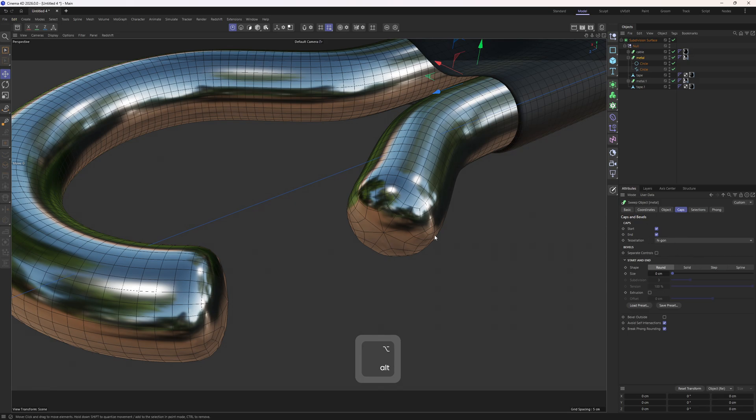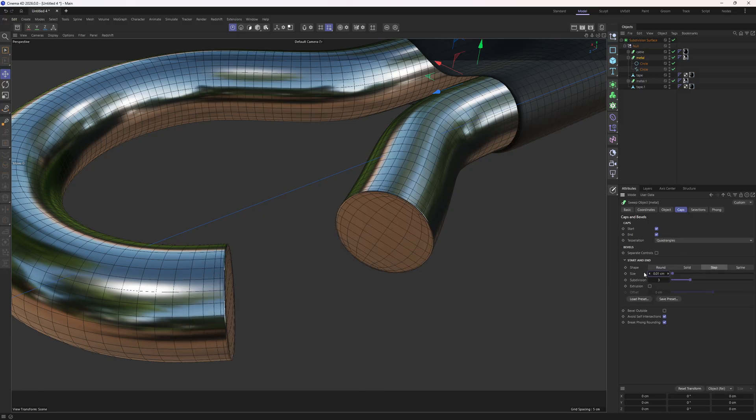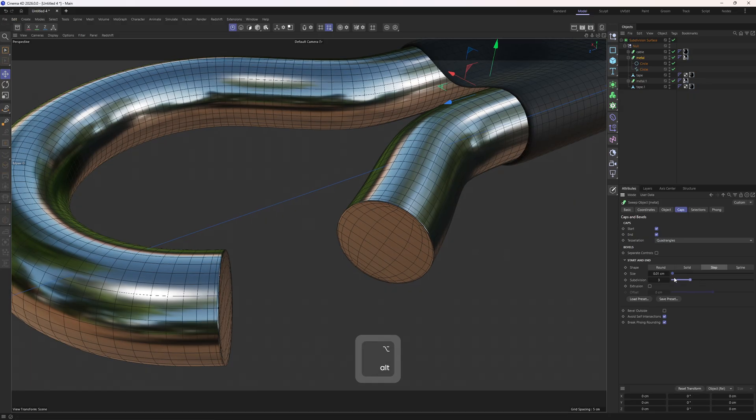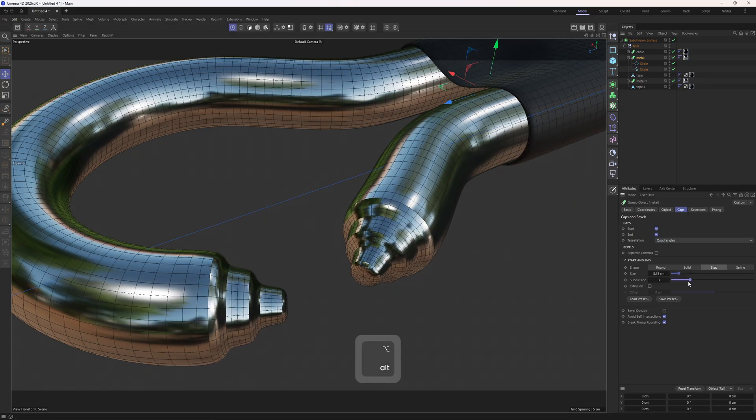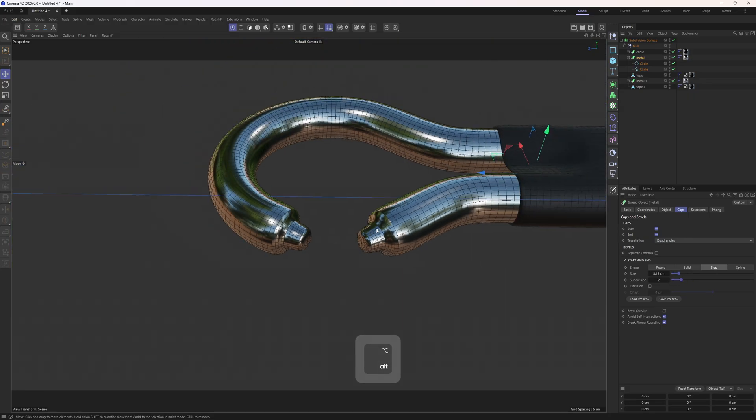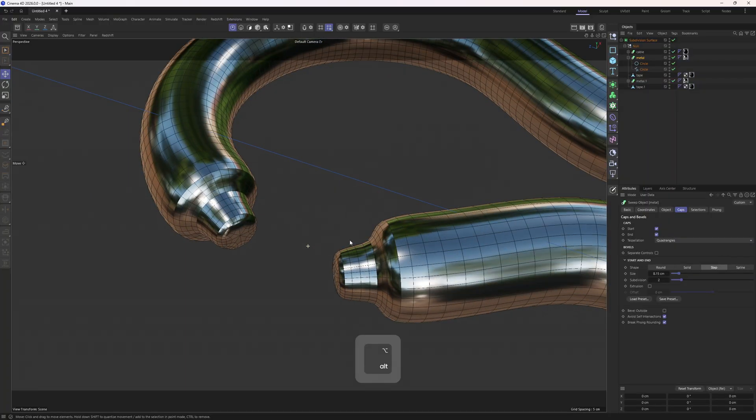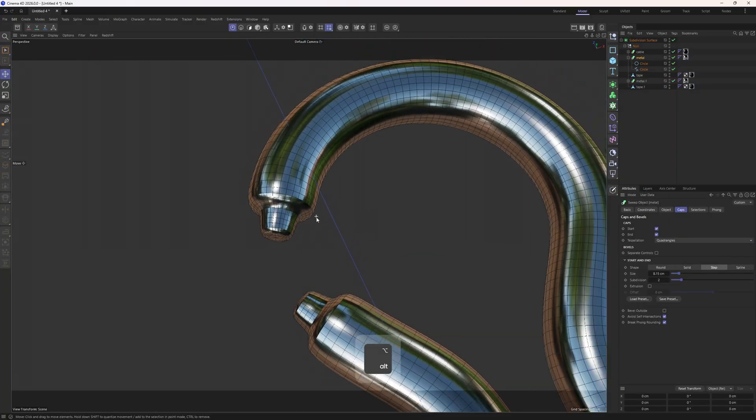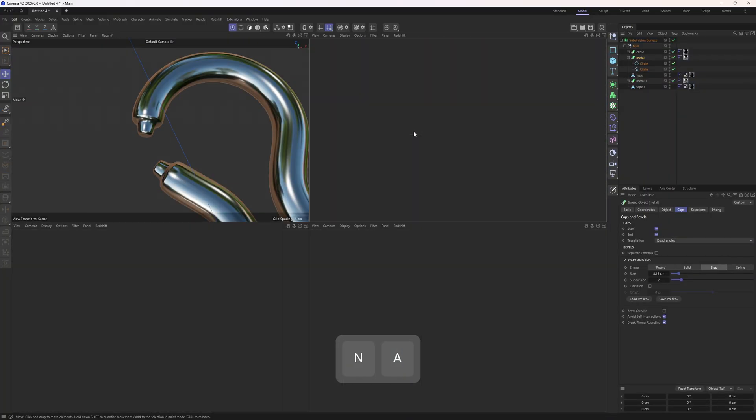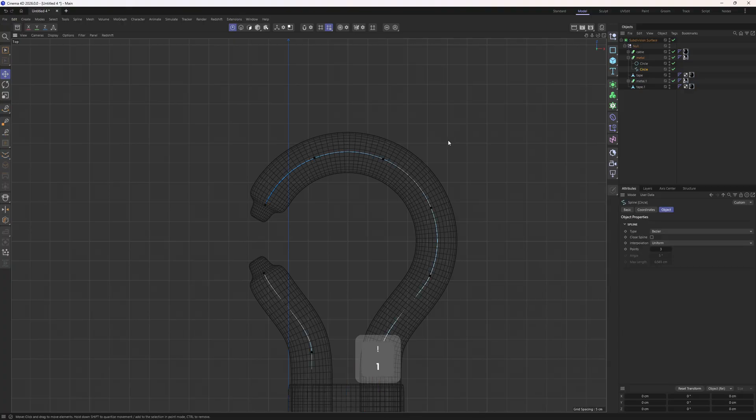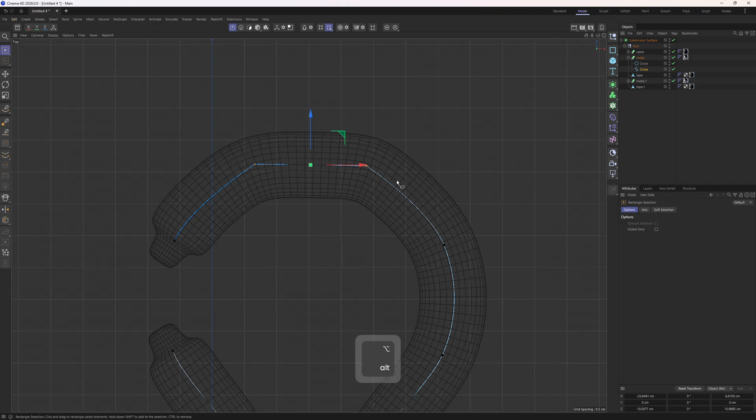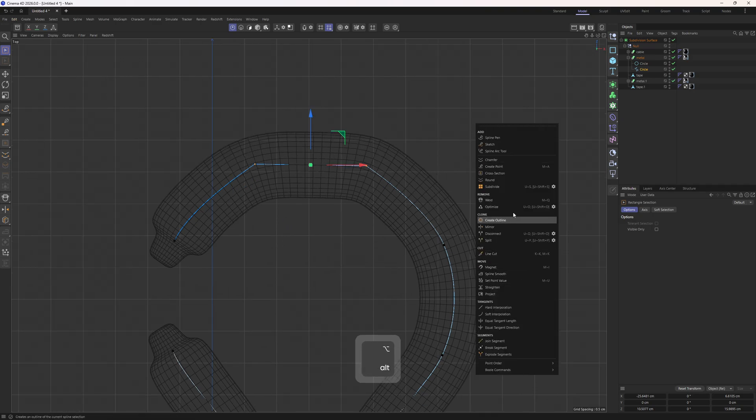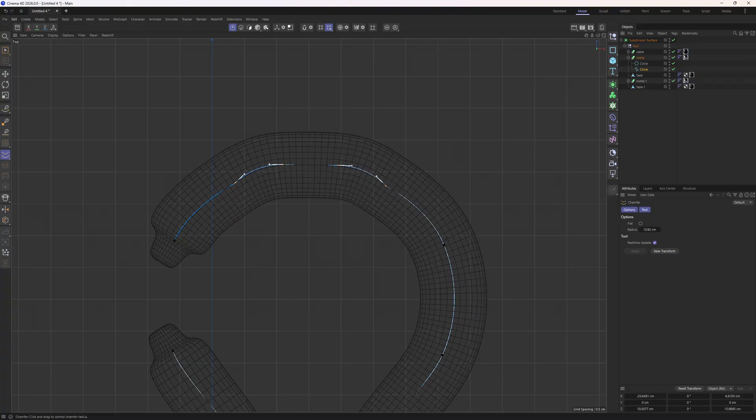Like we can change the flow by setting the tessellation to quads and we can go to the shape, set the step and increase the size. You can see how it is easy to manipulate the splines. For example, I can select those points at the top and change the interpolation to hard, which will make it possible to bevel these out as precise as you want. Like we can right-click, select the chamfer and bevel these out.